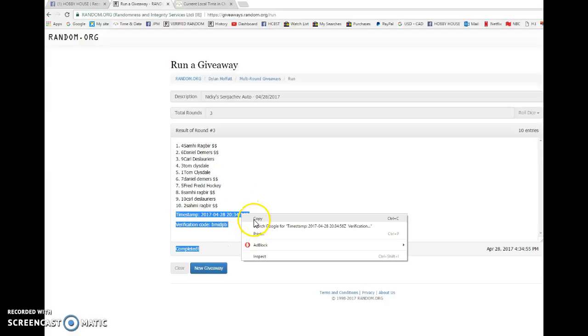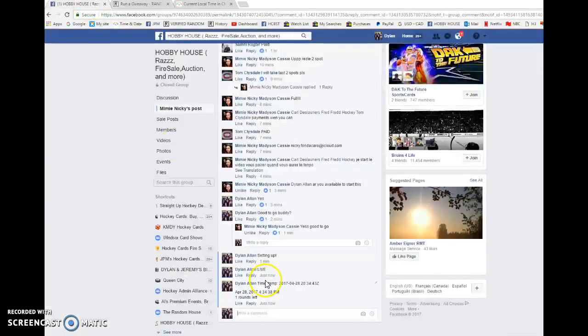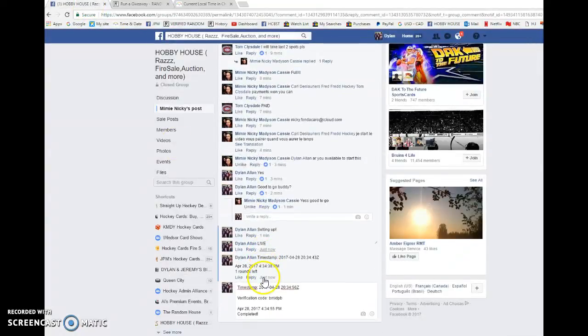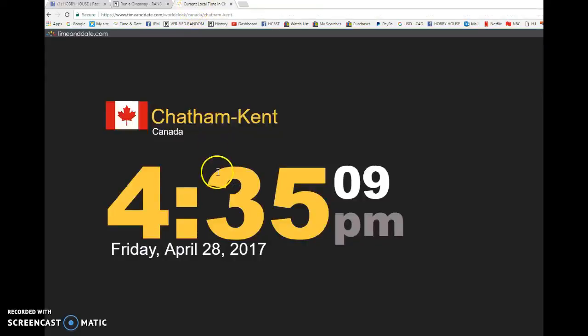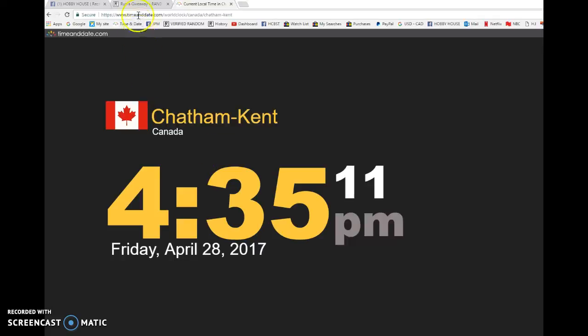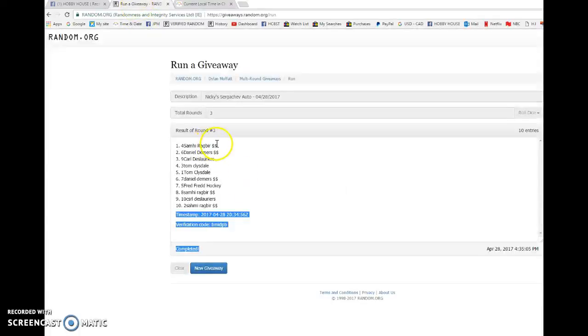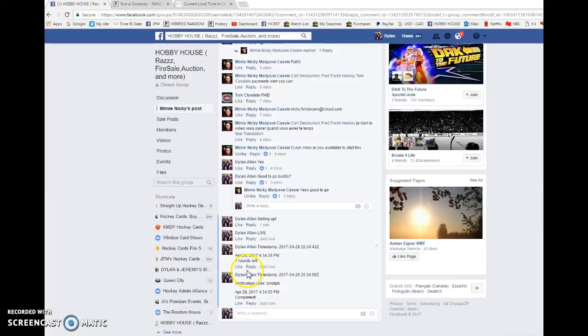2034-56 is our third and final random. We're gonna verify this 435. It is 435. Once again Sammy is the winner. Congrats Sammy, make sure to get in touch with Nicky and we'll get it out to you as soon as possible.